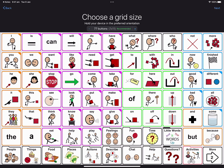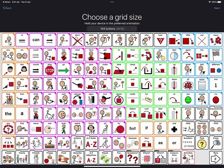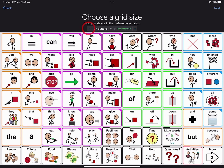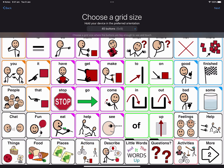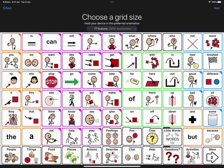Now we can choose a grid size. The grid size is how many buttons we will have on the page. We can tap the plus and minus buttons to see different grid sizes. Tapping plus adds more buttons to the page and the buttons get smaller. Tapping minus goes down so there are fewer buttons on the page and the buttons will be bigger. As a general rule of thumb, we should choose the grid size based on what the person can see and touch. Today I'm going to tap plus to the recommended grid size of 7 by 11. This adds 77 buttons to a page and gives me a great selection of words. With all these words, I will be able to say a lot. Now tap Next.